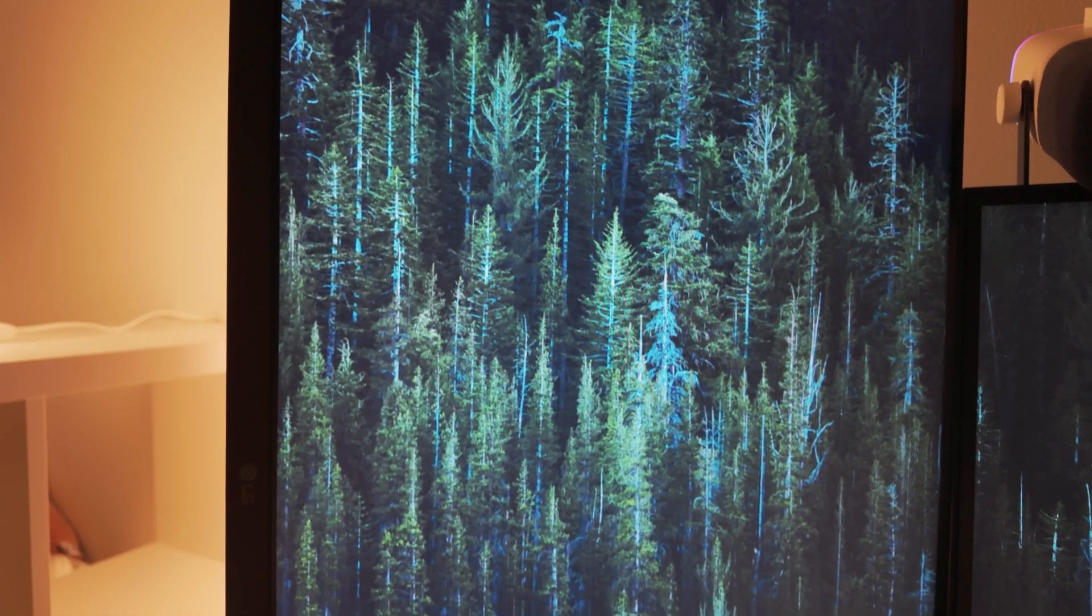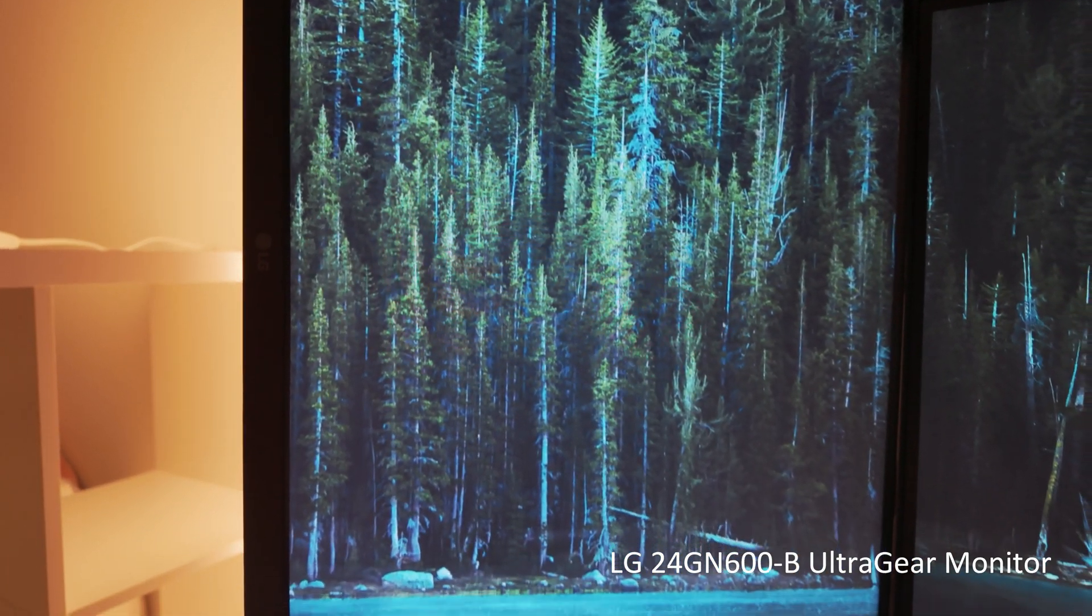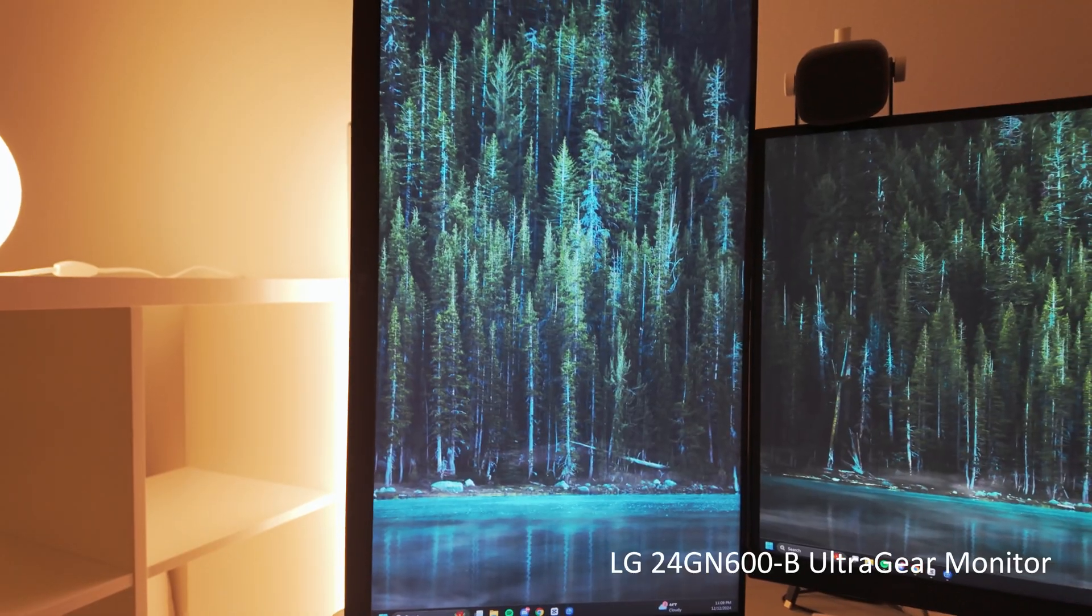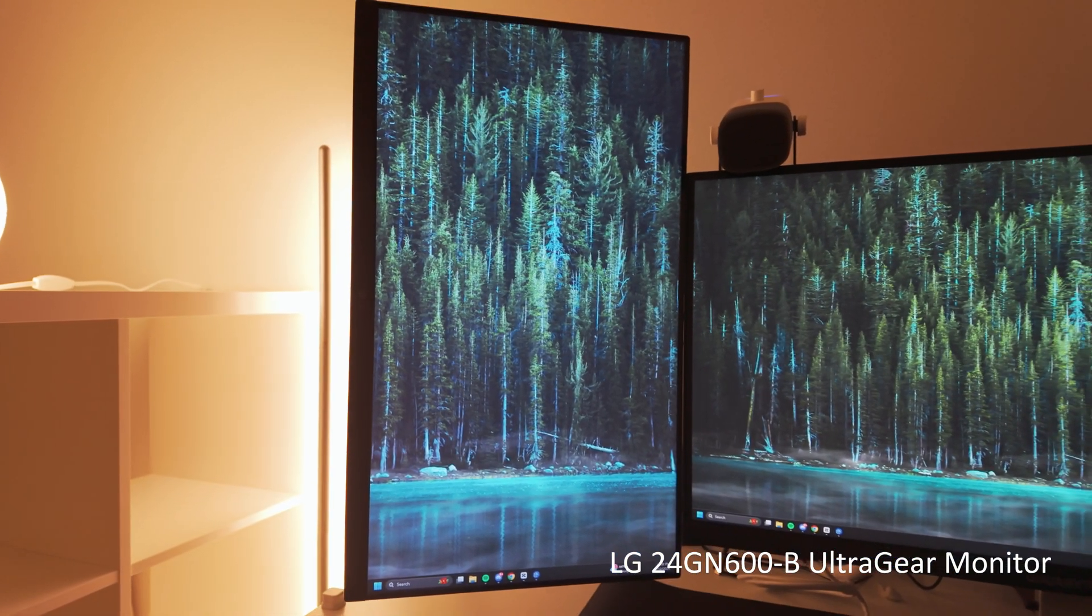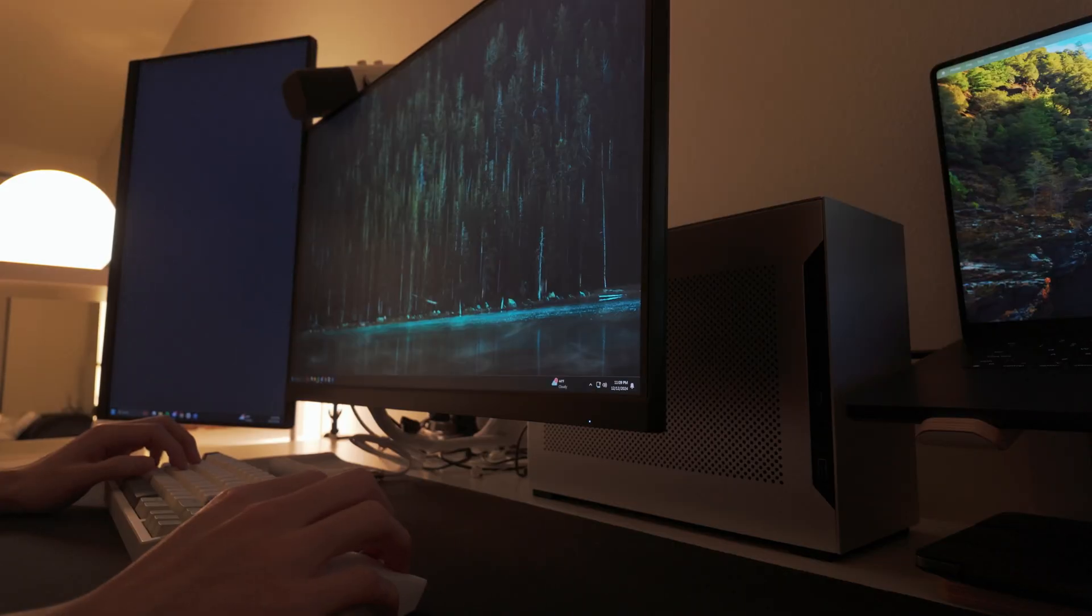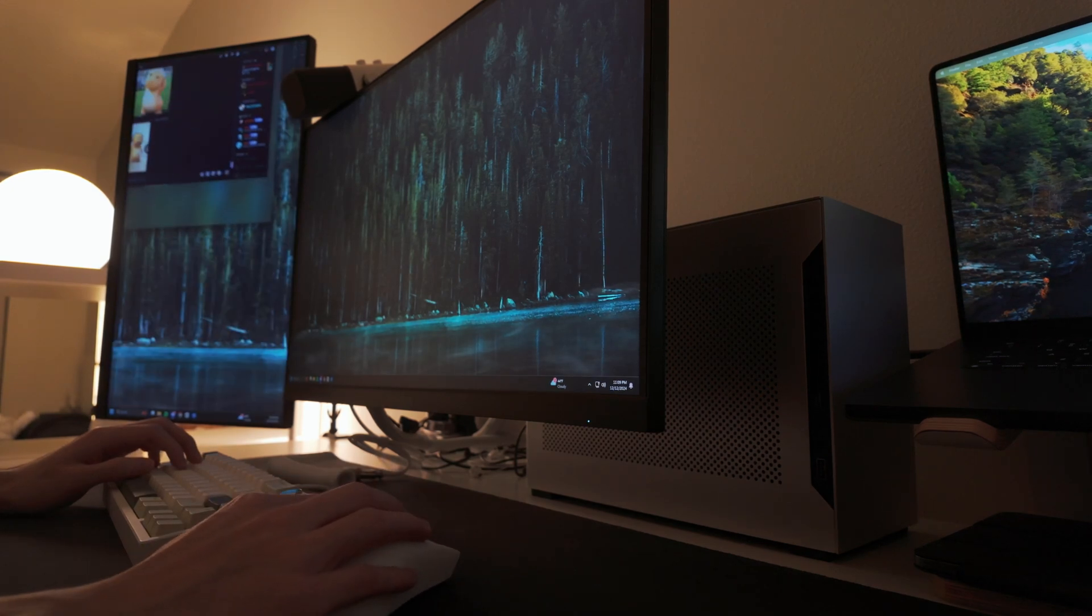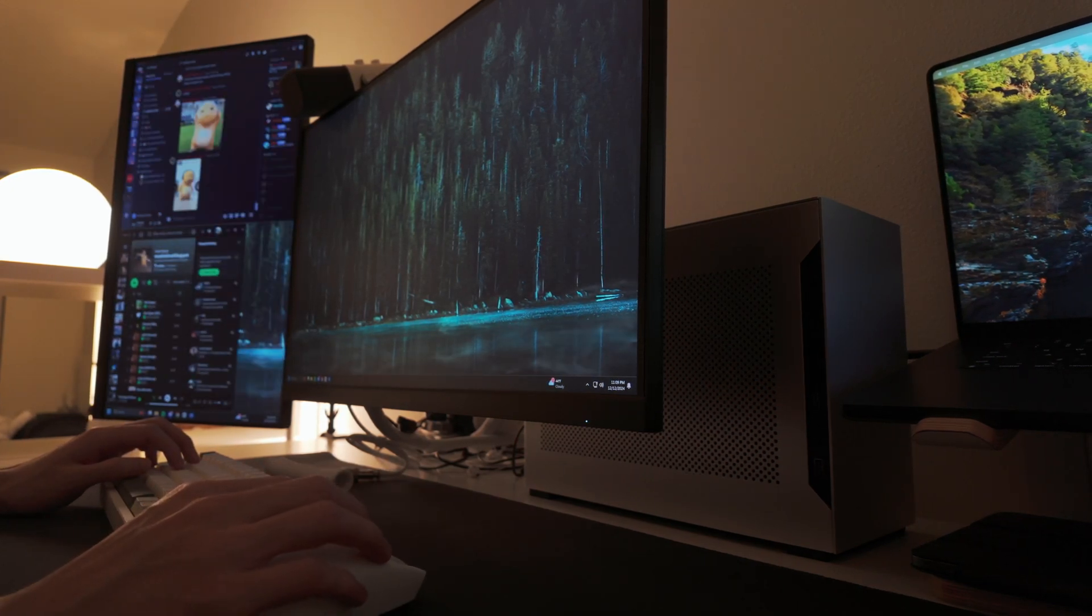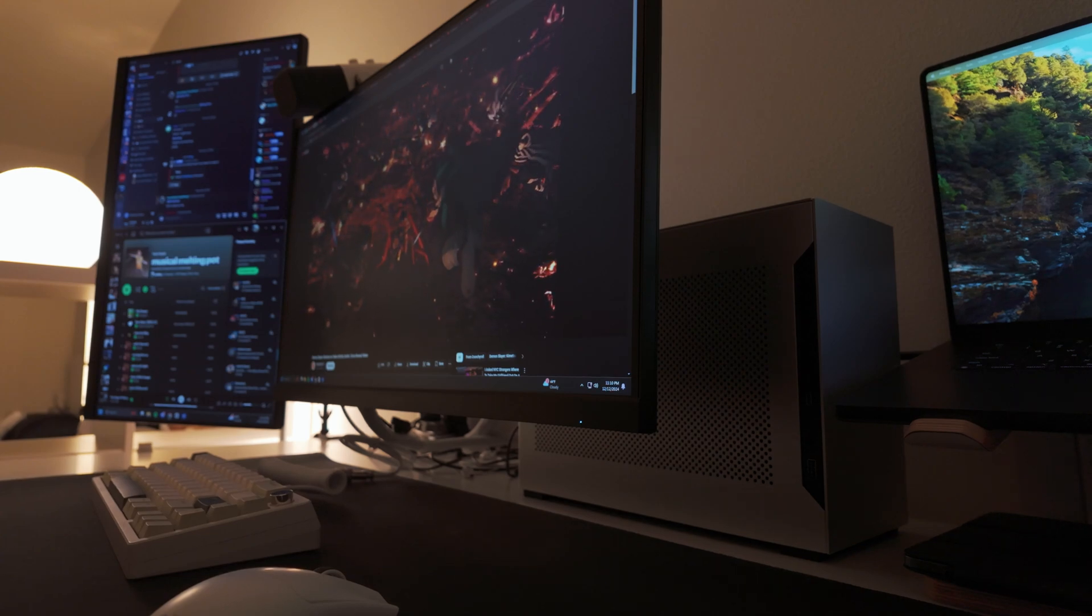For my secondary display, I have an LG 24GN600B, which is a gaming monitor. It is 144Hz and 24 inches. There's nothing really special here. I just have it set as a vertical display to save on desk space and keep stuff on the side such as Discord or Spotify.